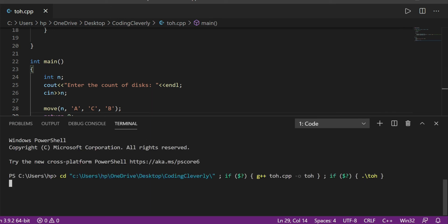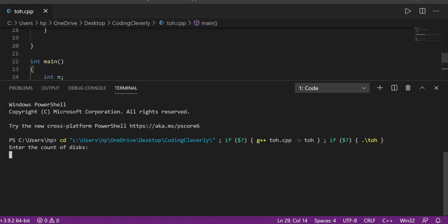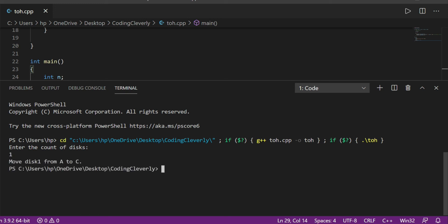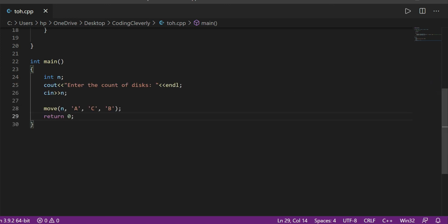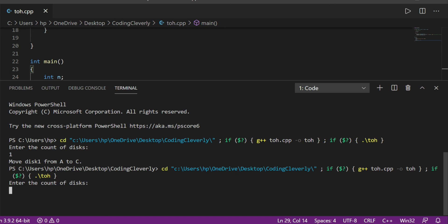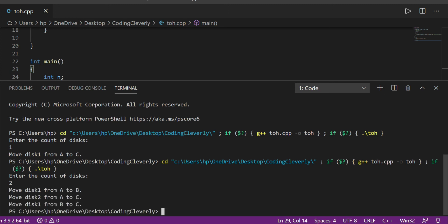The code is running. It asks 'enter the number of disks.' For one disk, it says: 'Move disk 1 from A to C' — correct, just one move. Running again for two disks: two raised to power two is four, minus one is three moves. Output: 'Move disk 1 from A to B,' then 'Move disk 2 from A to C,' then 'Move disk 1 from B to C.' That's three moves — correct.